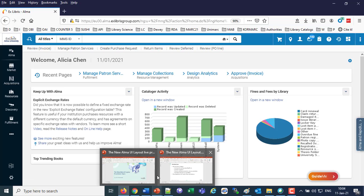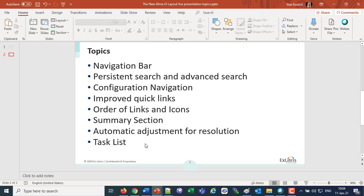We're going to be covering some very specific topics: the navigation bar, the persistent search and the advanced search, the configuration navigation, the improved quick links, the order of the links and the icons, the summary section which appears for various entities such as the user, the automatic adjustment for resolution, and the task list.